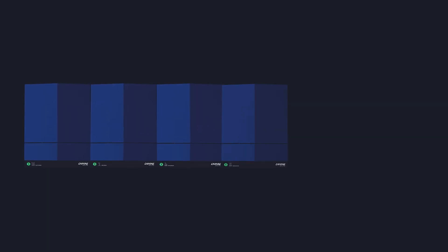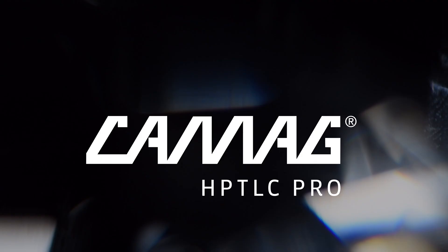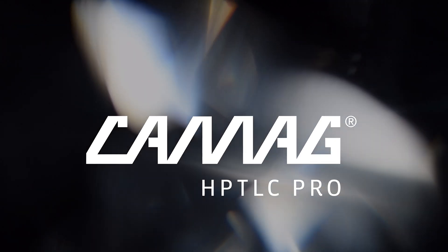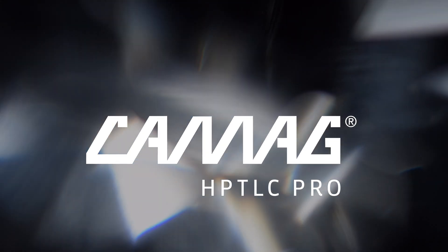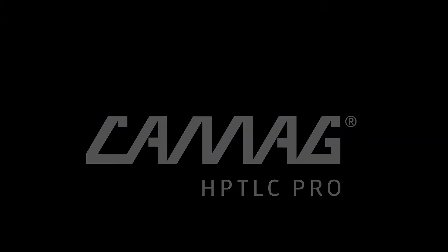HP TLC Pro. Leading high-performance thin layer chromatography to the next dimension.